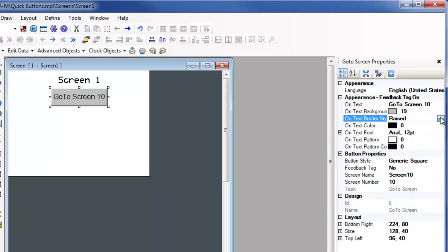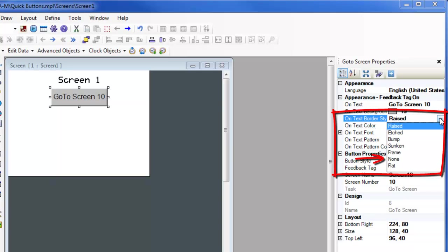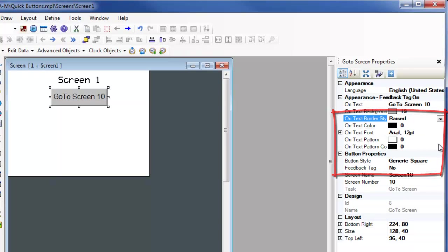The generic square can use many text border styles. These styles include raised, etched, bump, sunken, frame, none, and flat. These text border styles are only available when the button is set as generic square.